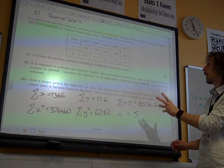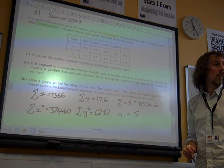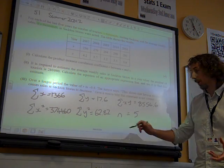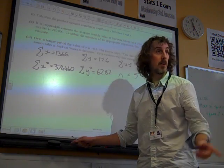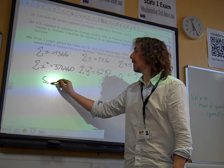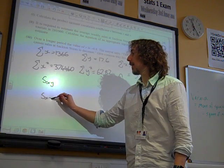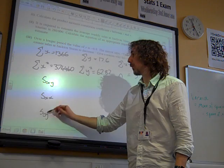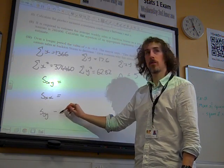Once we've got those six key things, we need to know Sxy, Sxx, and Syy — you know, the text abbreviation stuff. So we need to know Sxy, Sxx, and Syy, which are on your formula sheets.